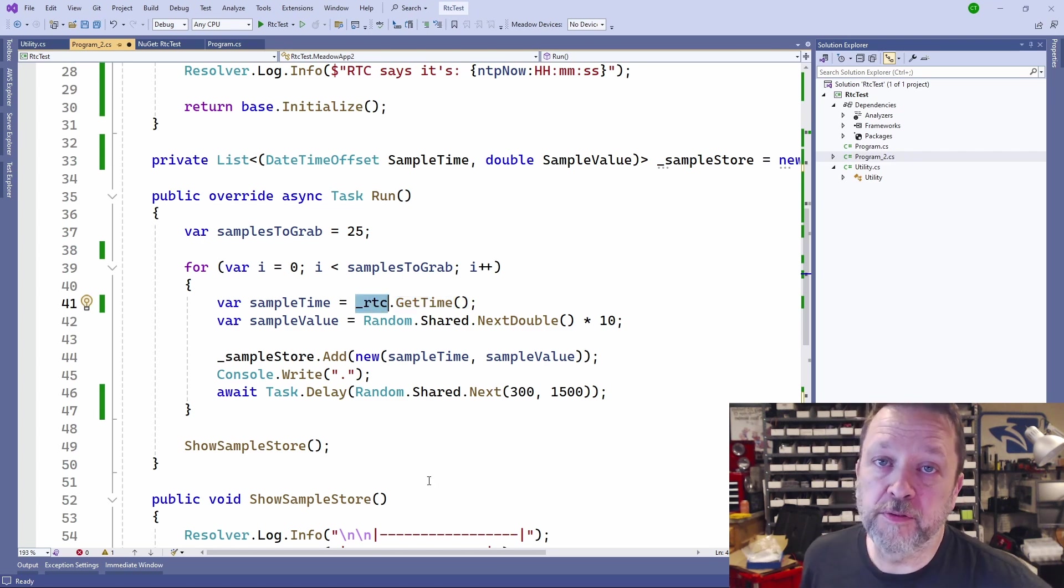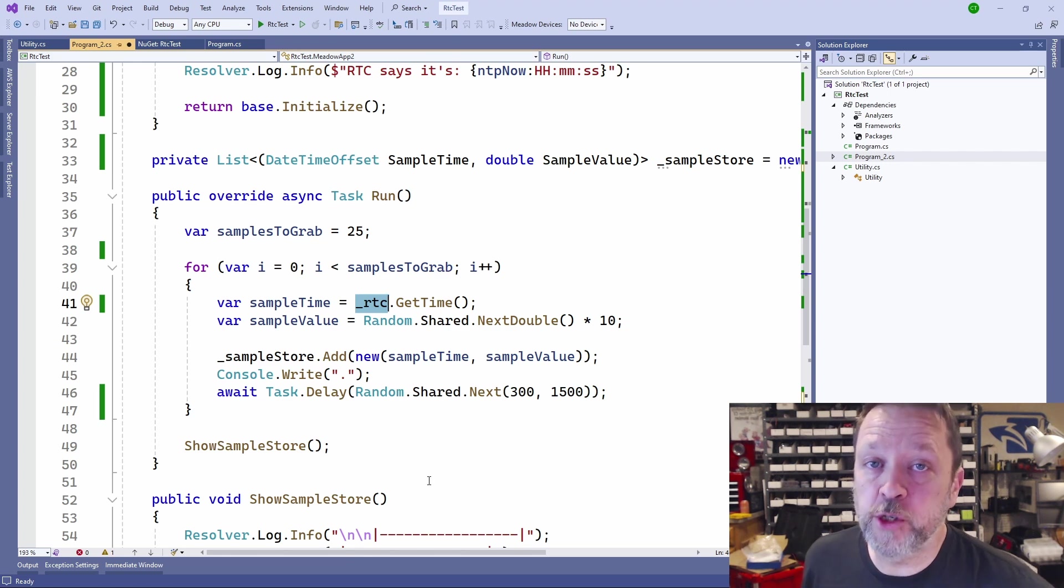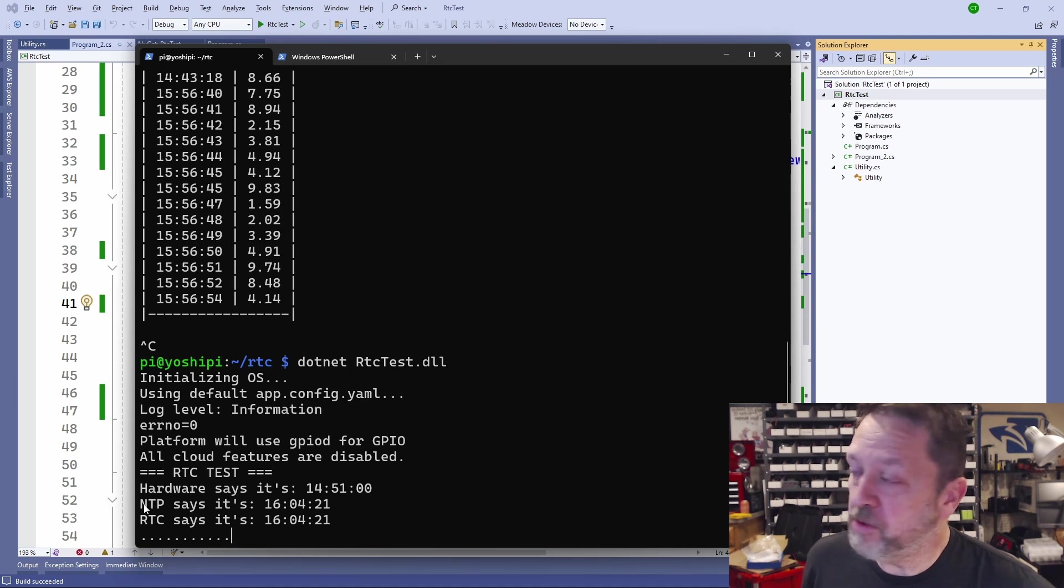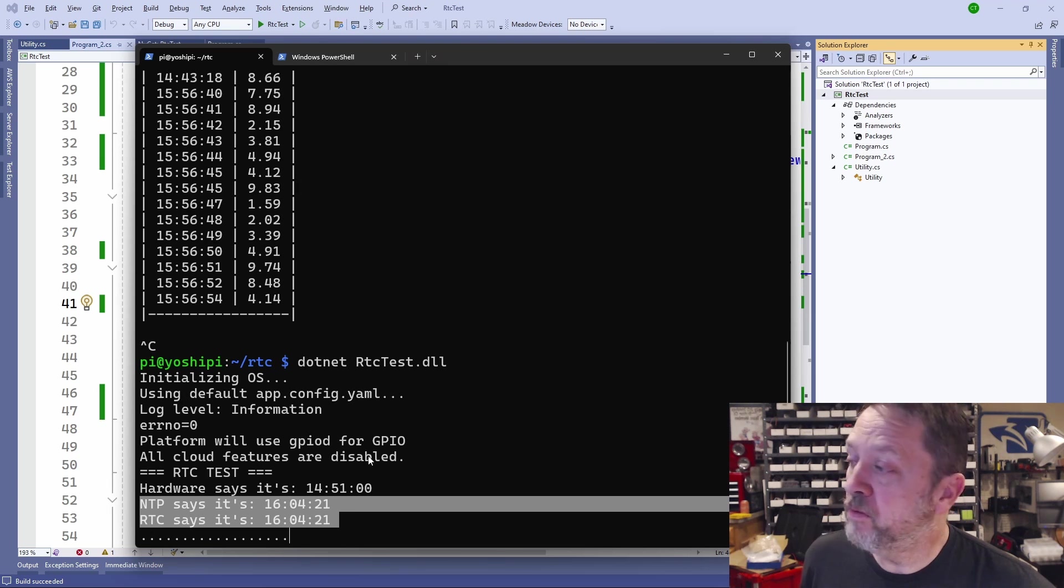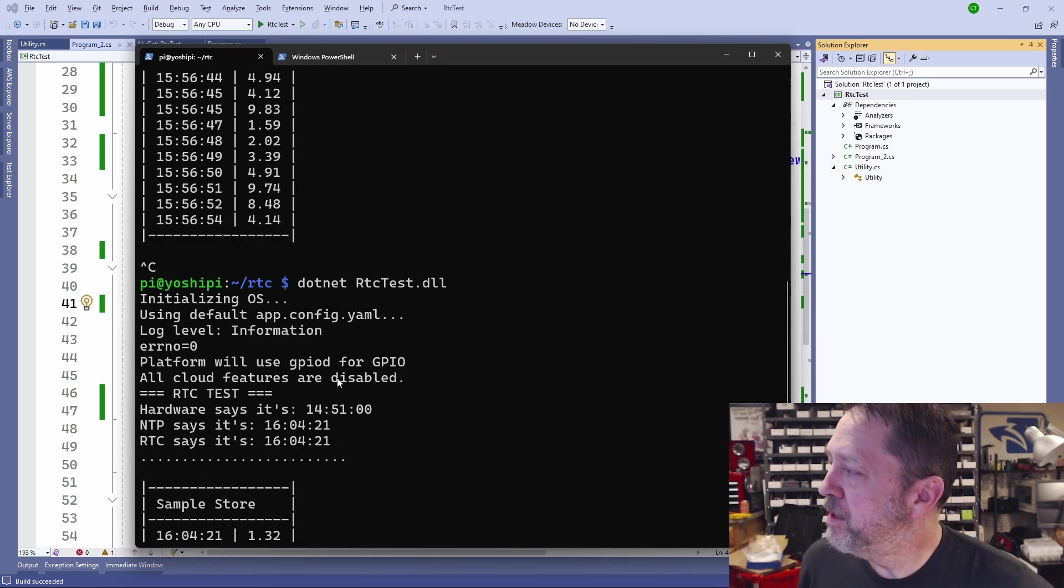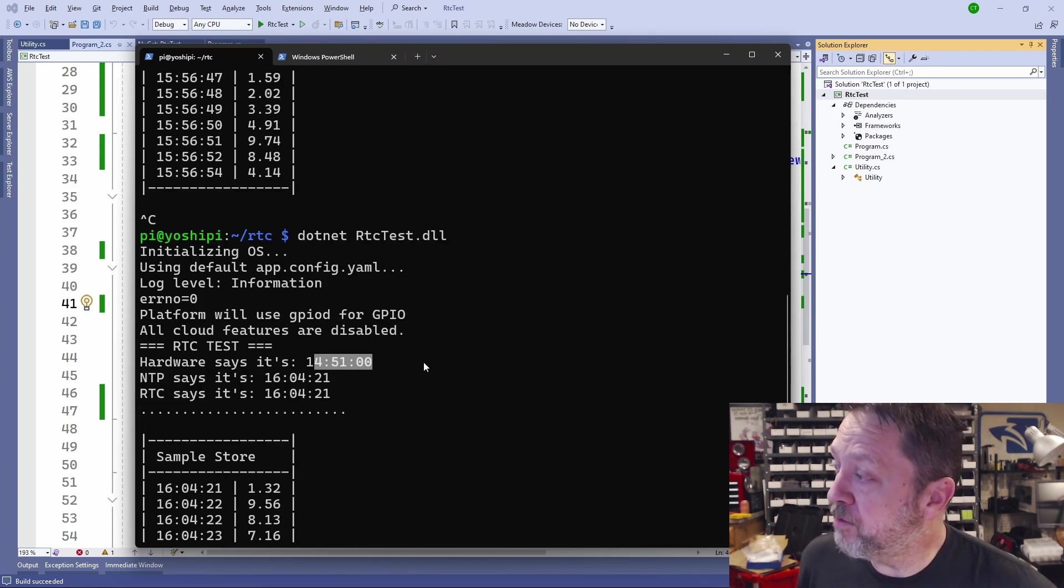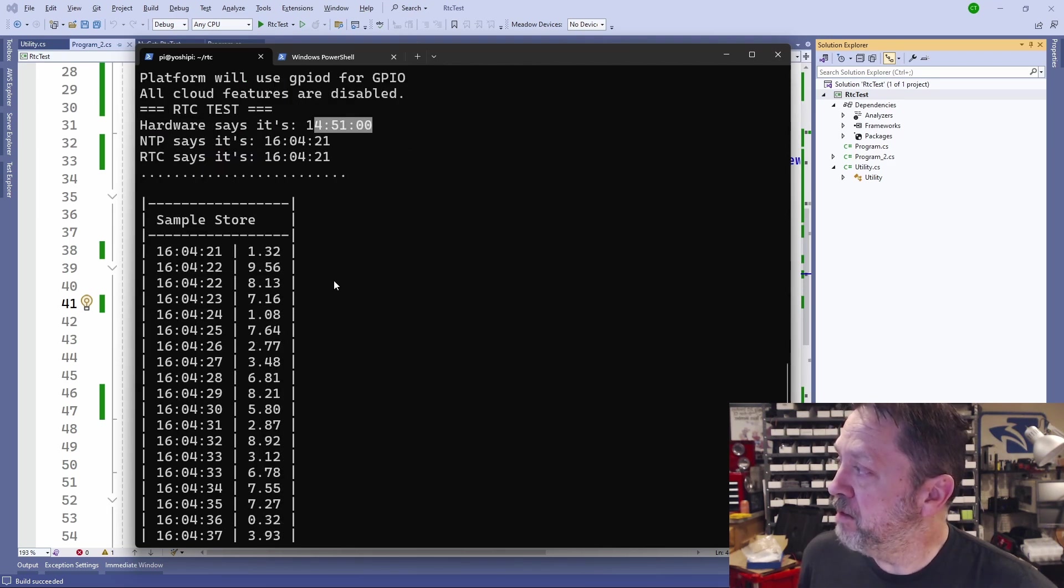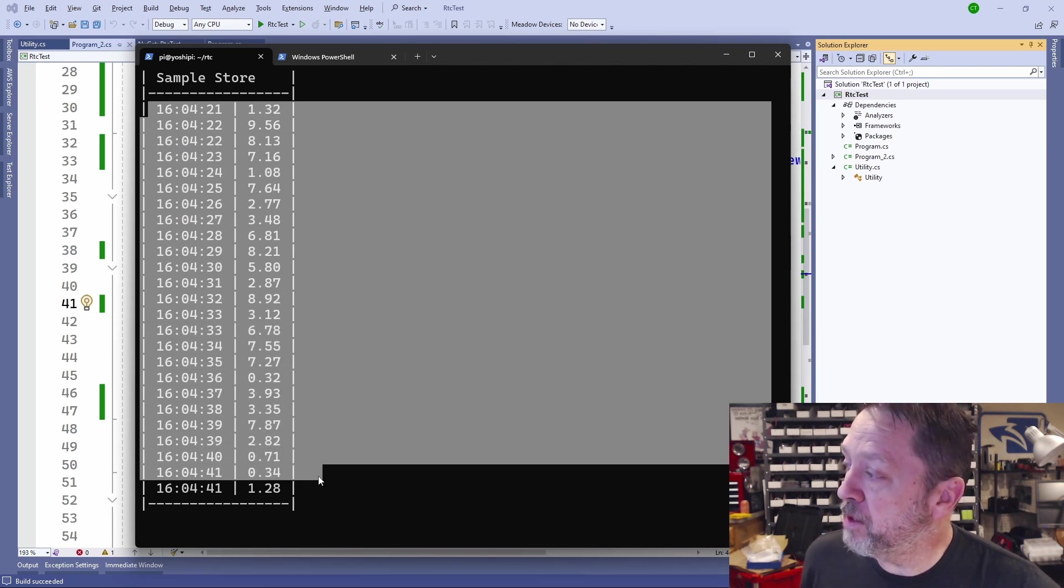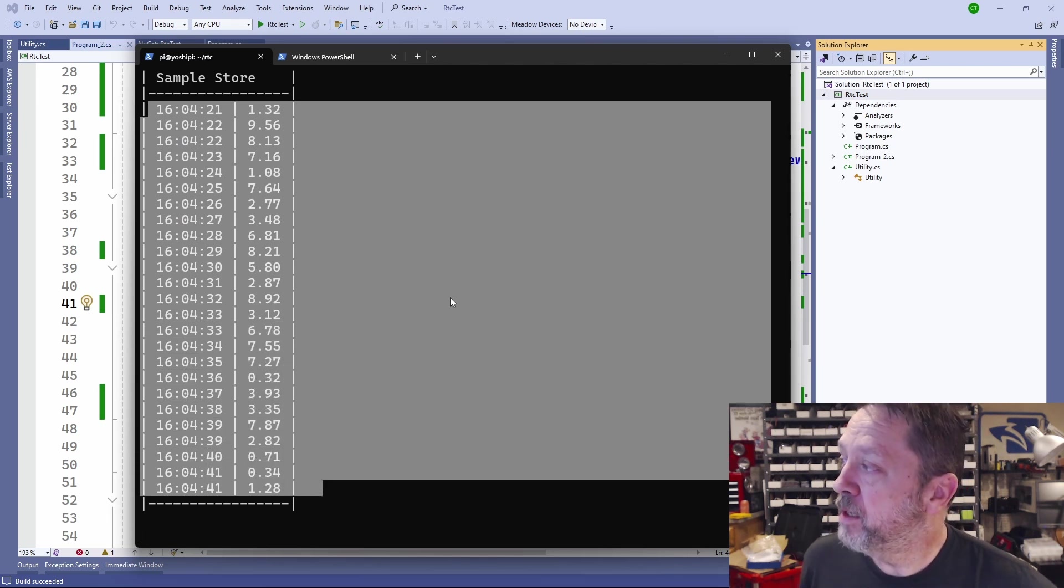Now, if I run the application, as you would expect, the time does not jump in mid data. As you can see, the NTP and real-time clock times are identical. The hardware is still off by an hour and 15. But if you look at the data in the store, there is no gap. There is no jump in time. There is no moving backward in time. It's very solid.